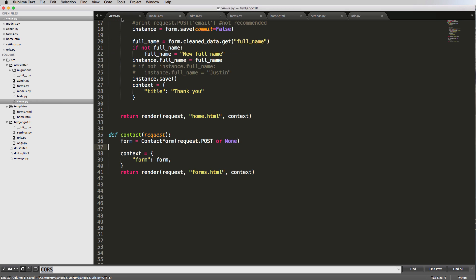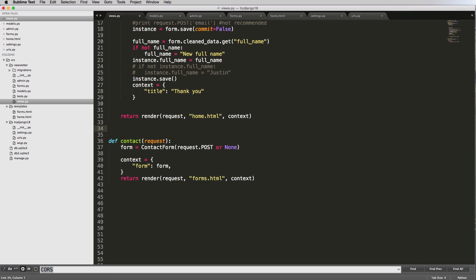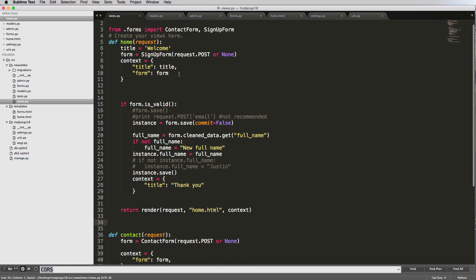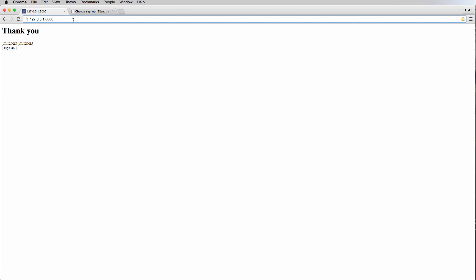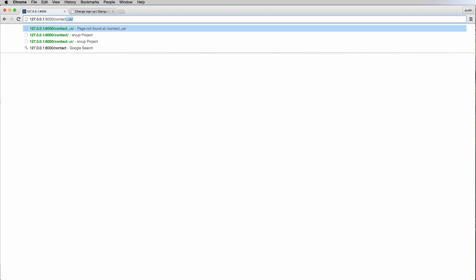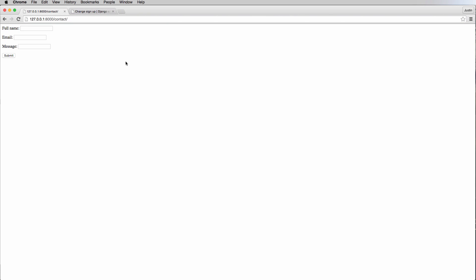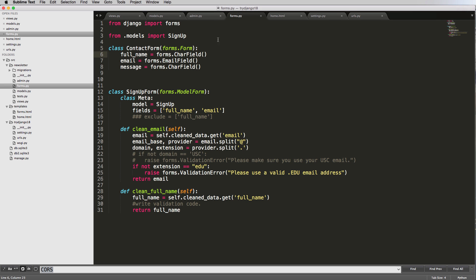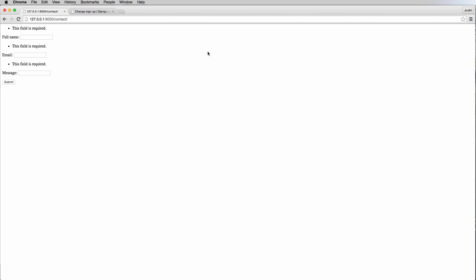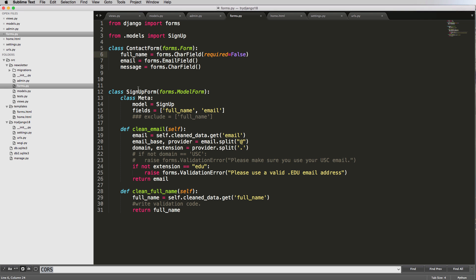All of that was review, so if it didn't make sense, go back and rewatch the last few videos on setting up views. Now let's look at the contact form in the browser — navigate to /contact/ with a trailing slash and there's the form rendering. If we hit Submit, all fields show as required. We can test this by setting required=False on full_name and confirming that field no longer shows the required error.